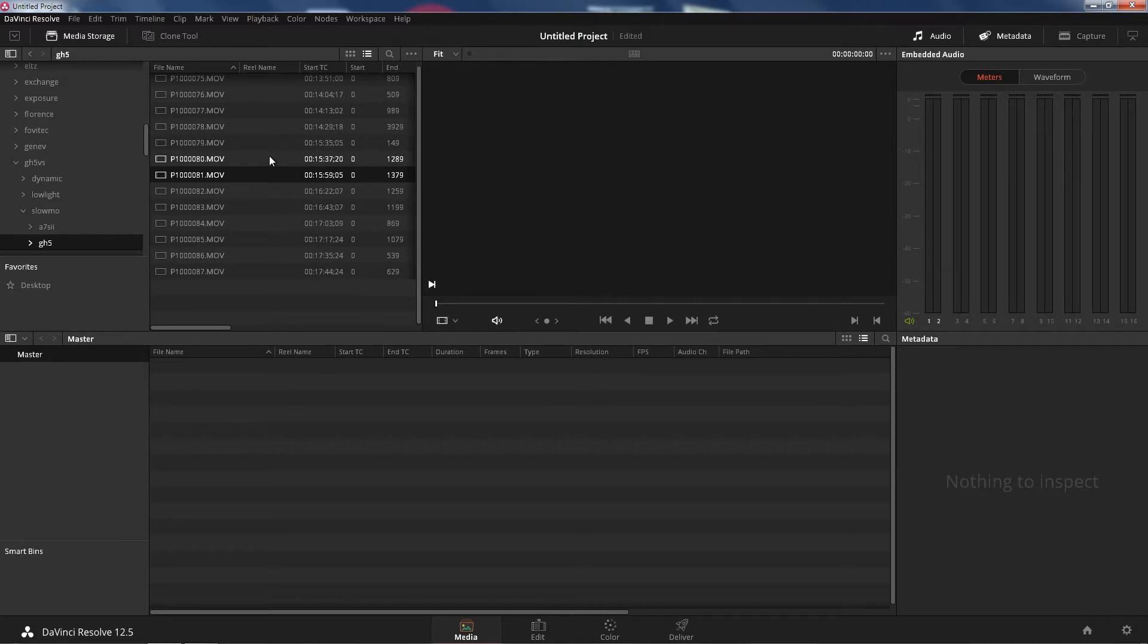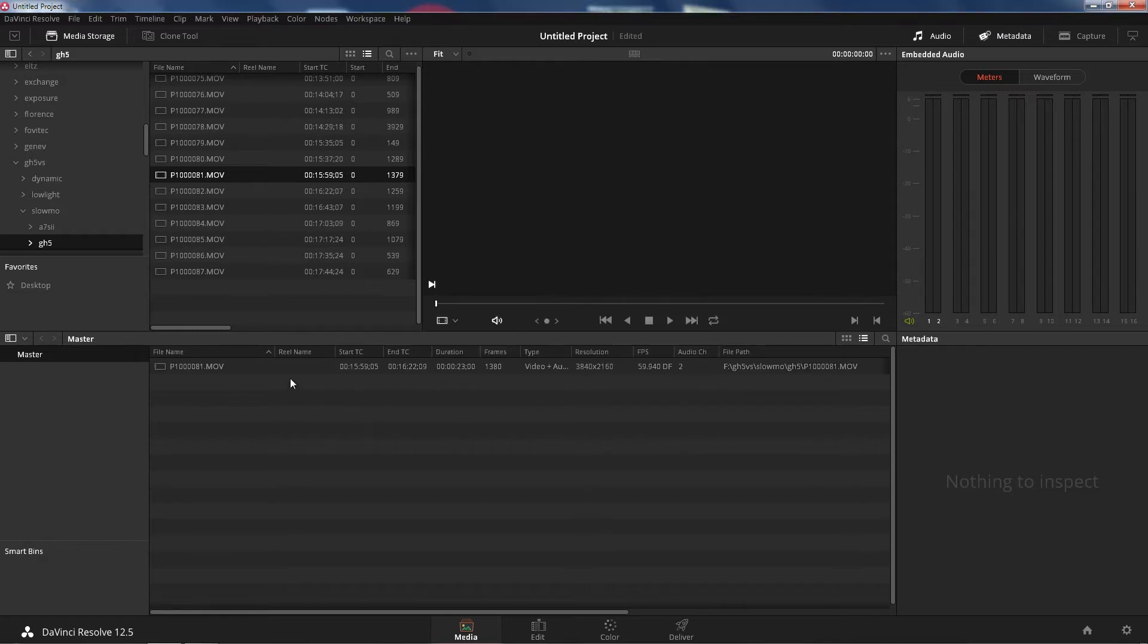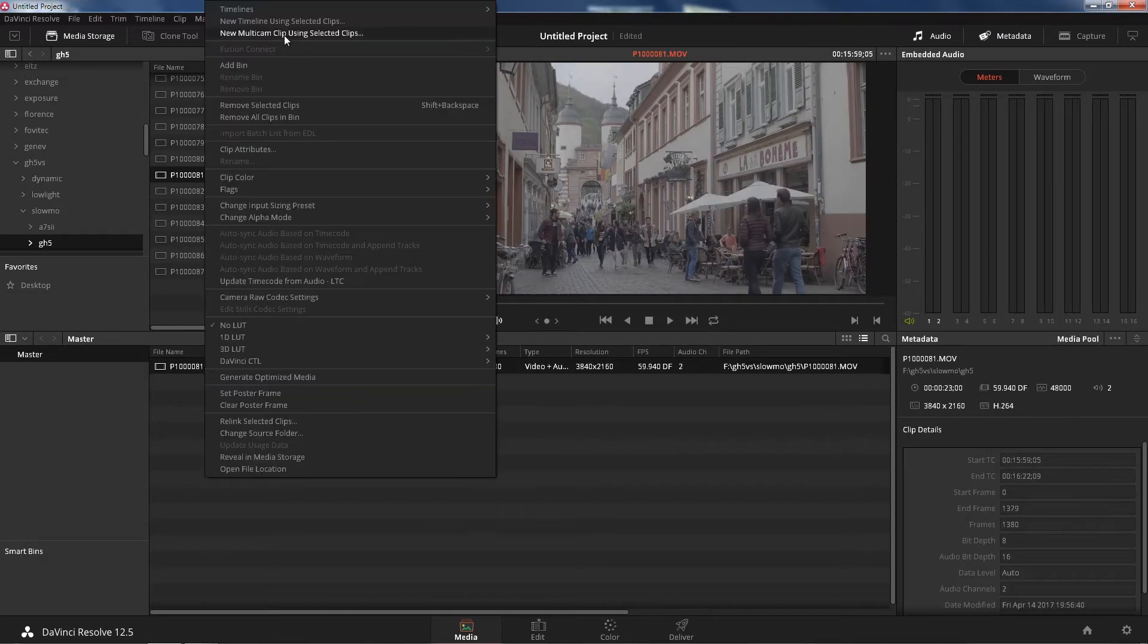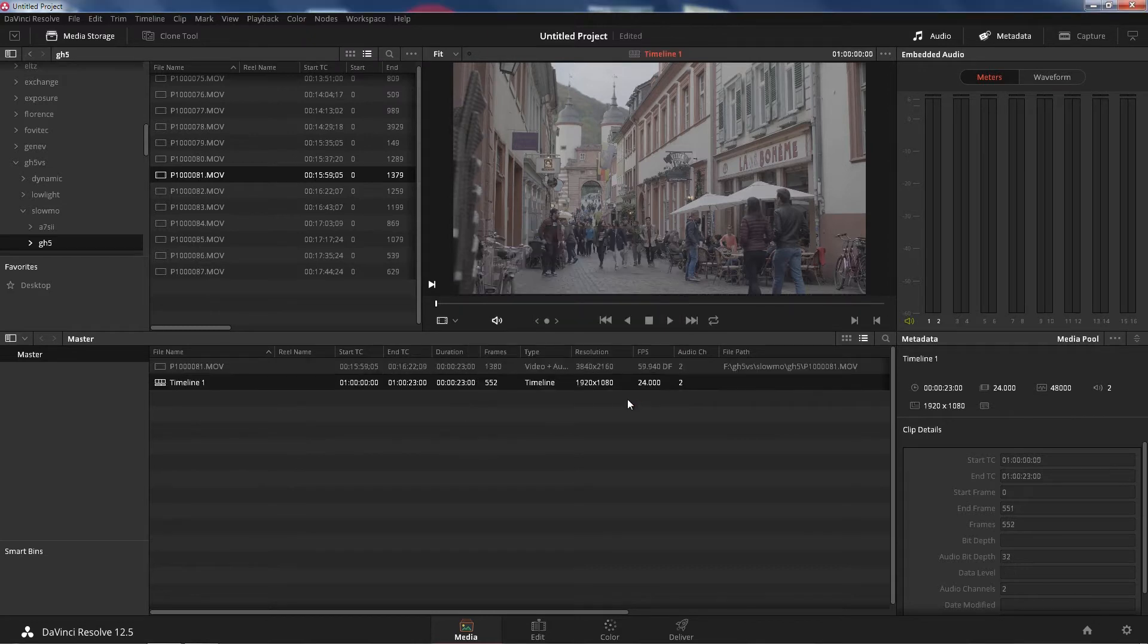I'm using the DaVinci Resolve 1.5 because it's free and I think this is the easiest way to convert LUTs. Let's go ahead and drag a footage down. It doesn't have to be anything specific. Just any footage will work. Let's right click that. Create new timeline. Create.